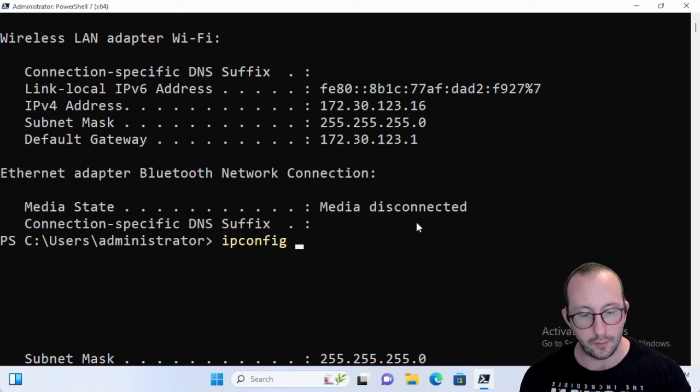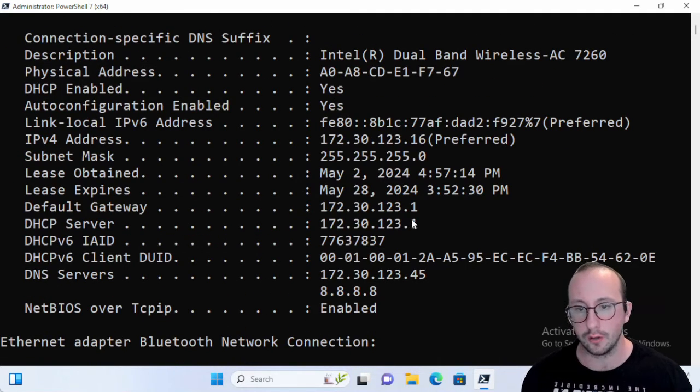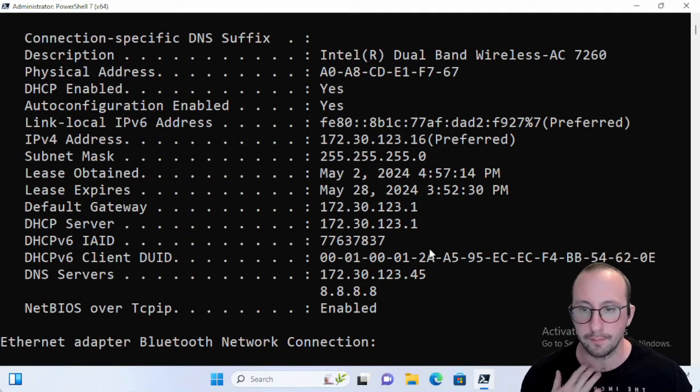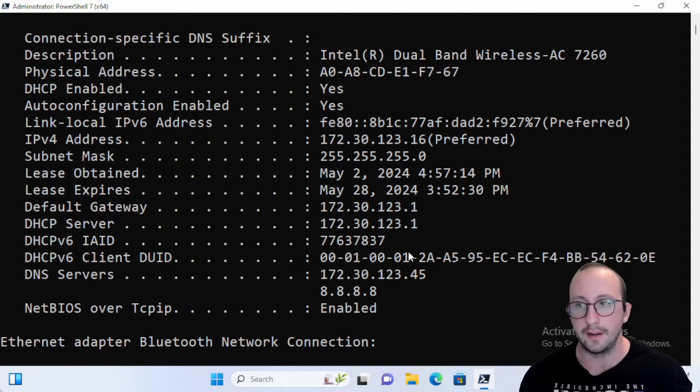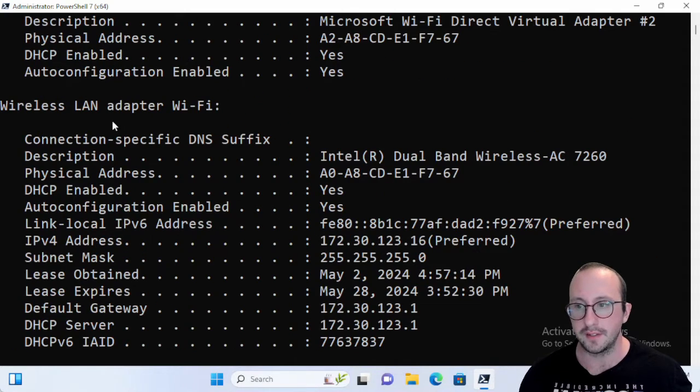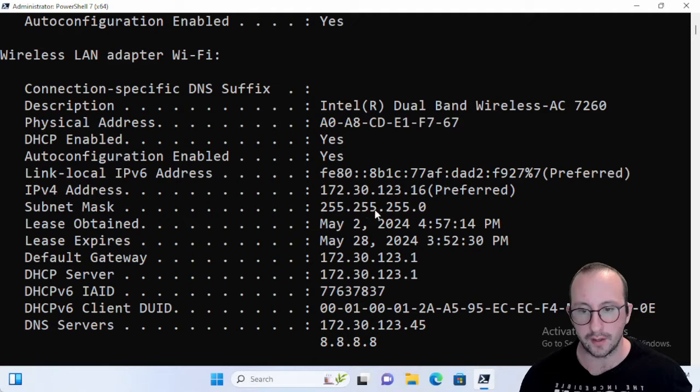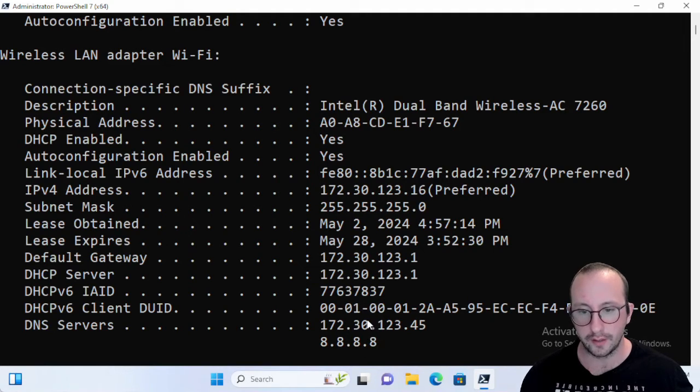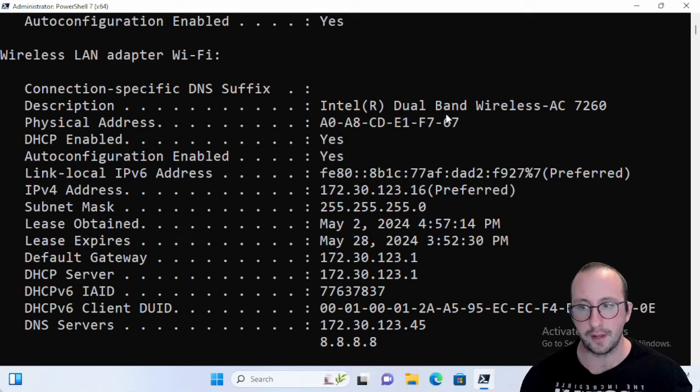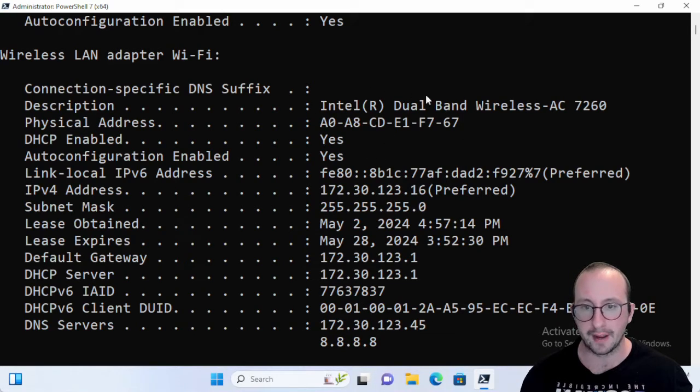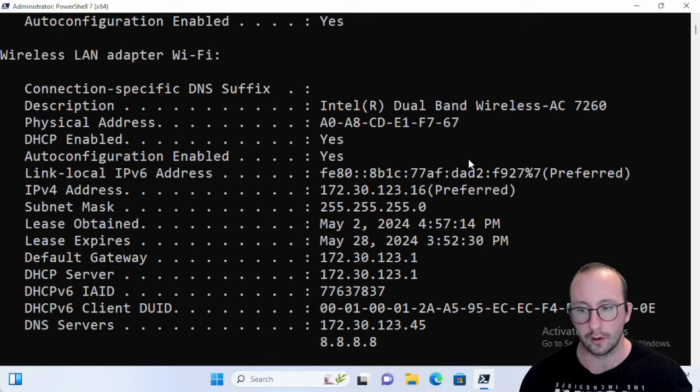We can even do ipconfig /all to get a little bit more data here. And here we can see again the wireless LAN adapter and we can see all the info on it including the DNS servers that's configured, the subnet mask, whether it's DHCP, we can see the physical address or the MAC address of the card itself as well.